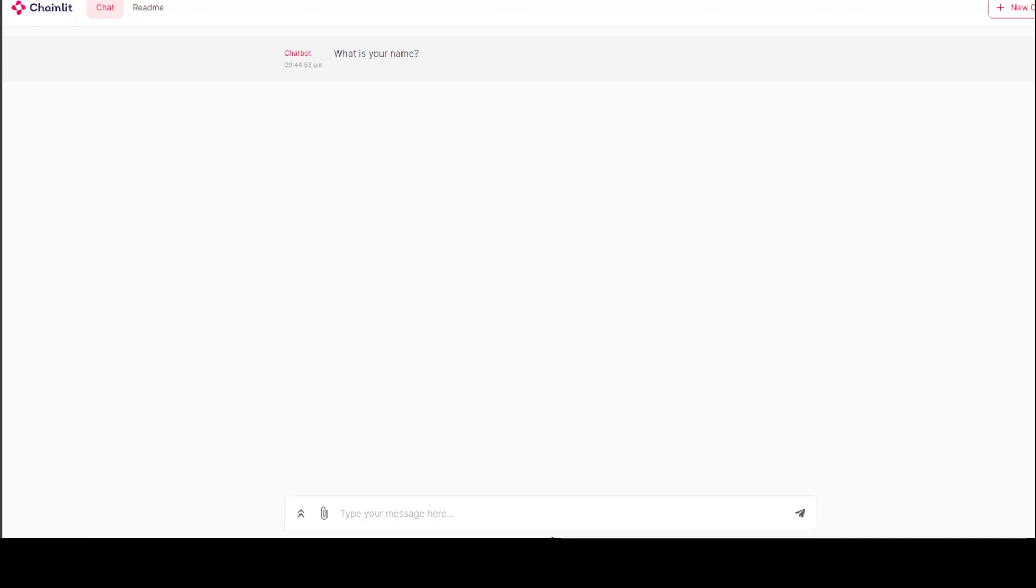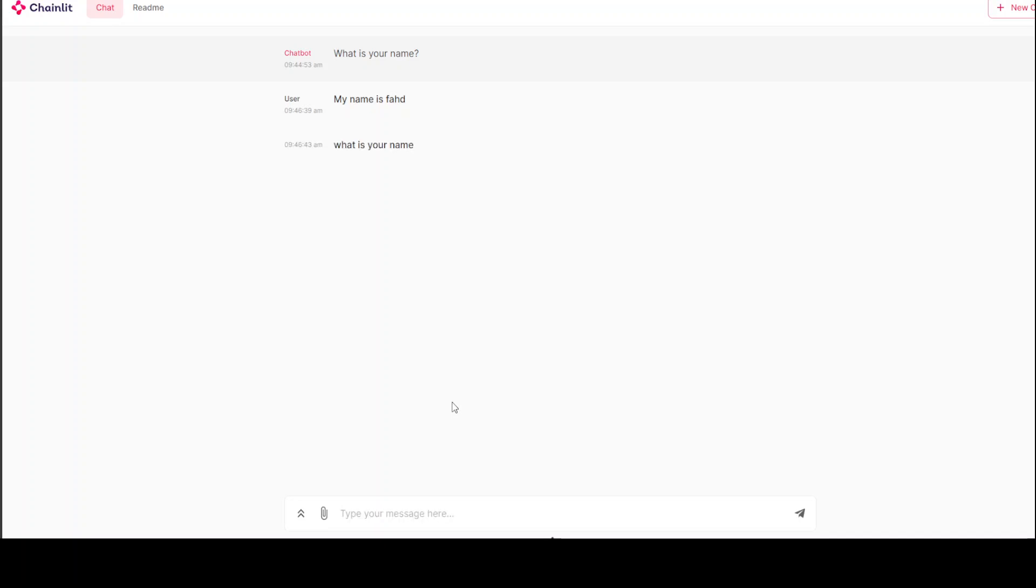As soon as I ran 'chainlit hello', it opened in my localhost at port 8000 and you can start chatting with it. I can just say 'my name is Fahad' and 'what is your name?' and you can start chatting with it.